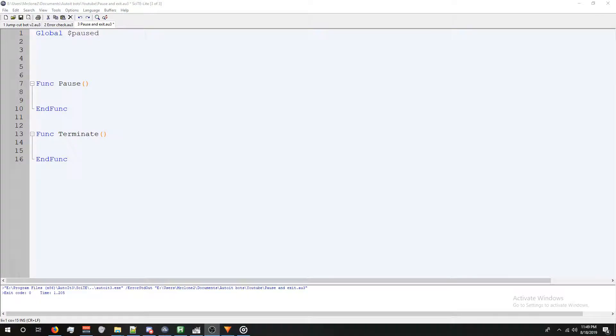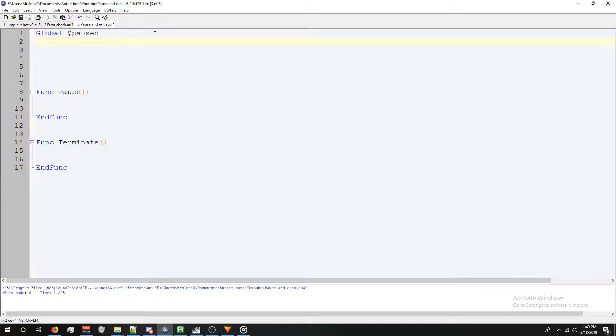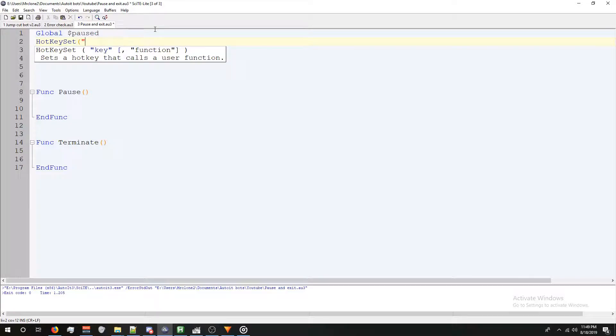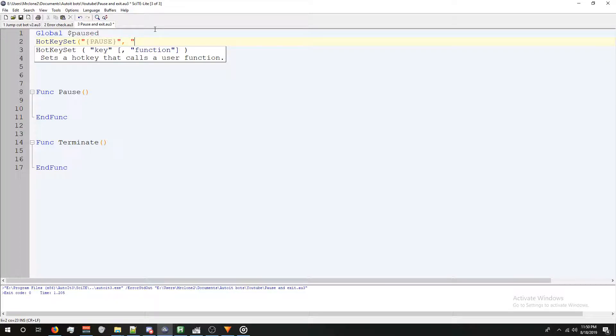Now let's set our hotkeys. To do this, we're going to press enter and type hotkey set, open parentheses, quote, and the button we want to trigger the function. We're going to start with the pause one first. So we're simply going to use the button on our keyboard, pause.